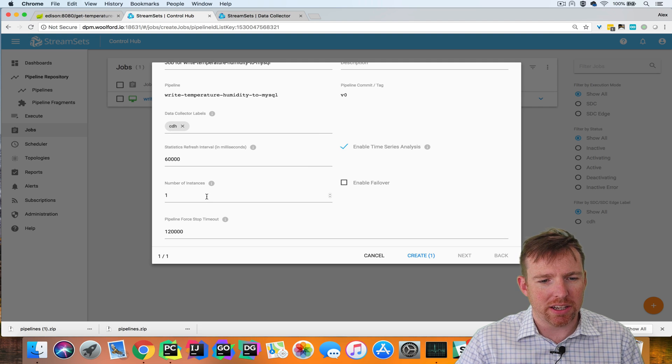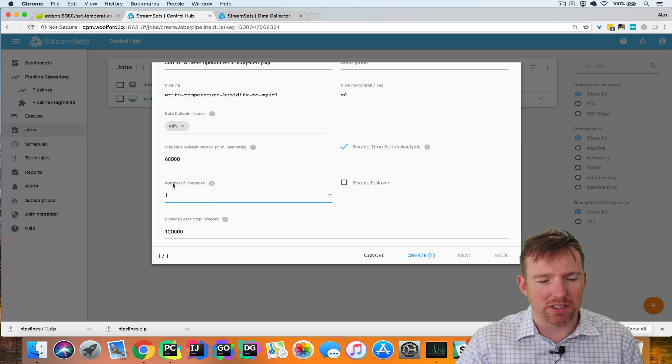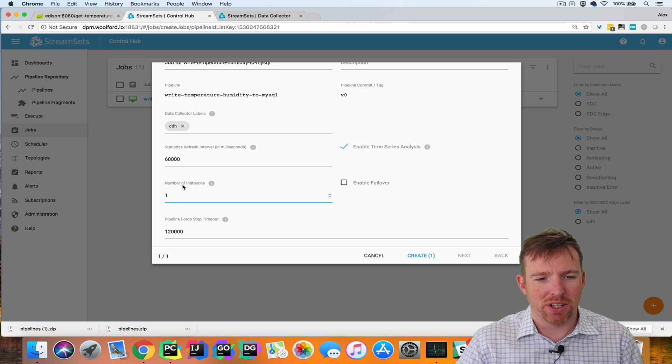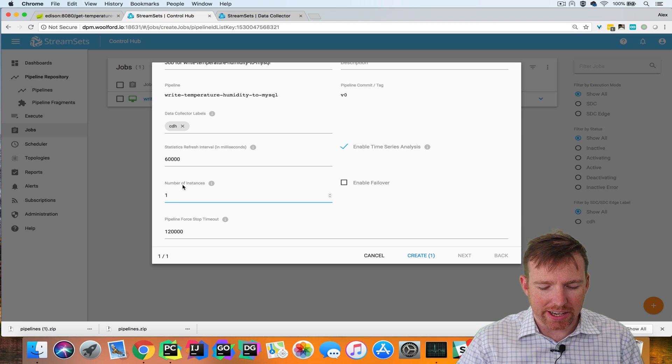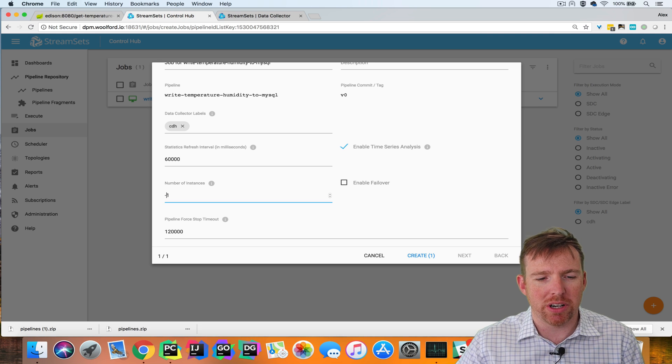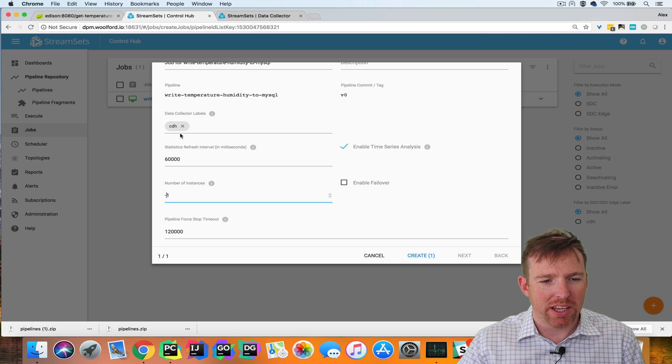Here we have number of instances. A typical example of this would be if you want to scale out. If I set this to minus one, this will run on every data collector with the label CDH.